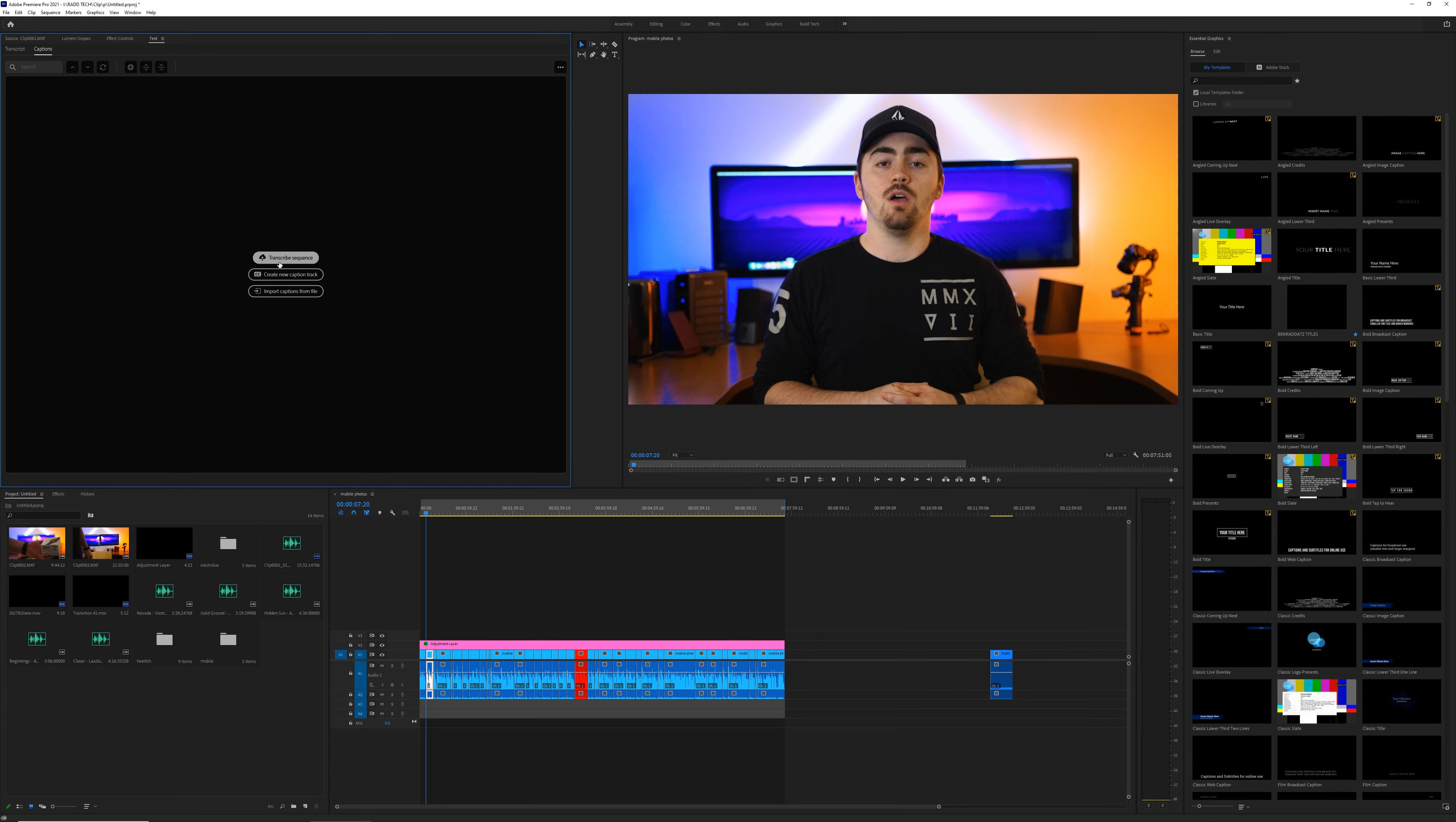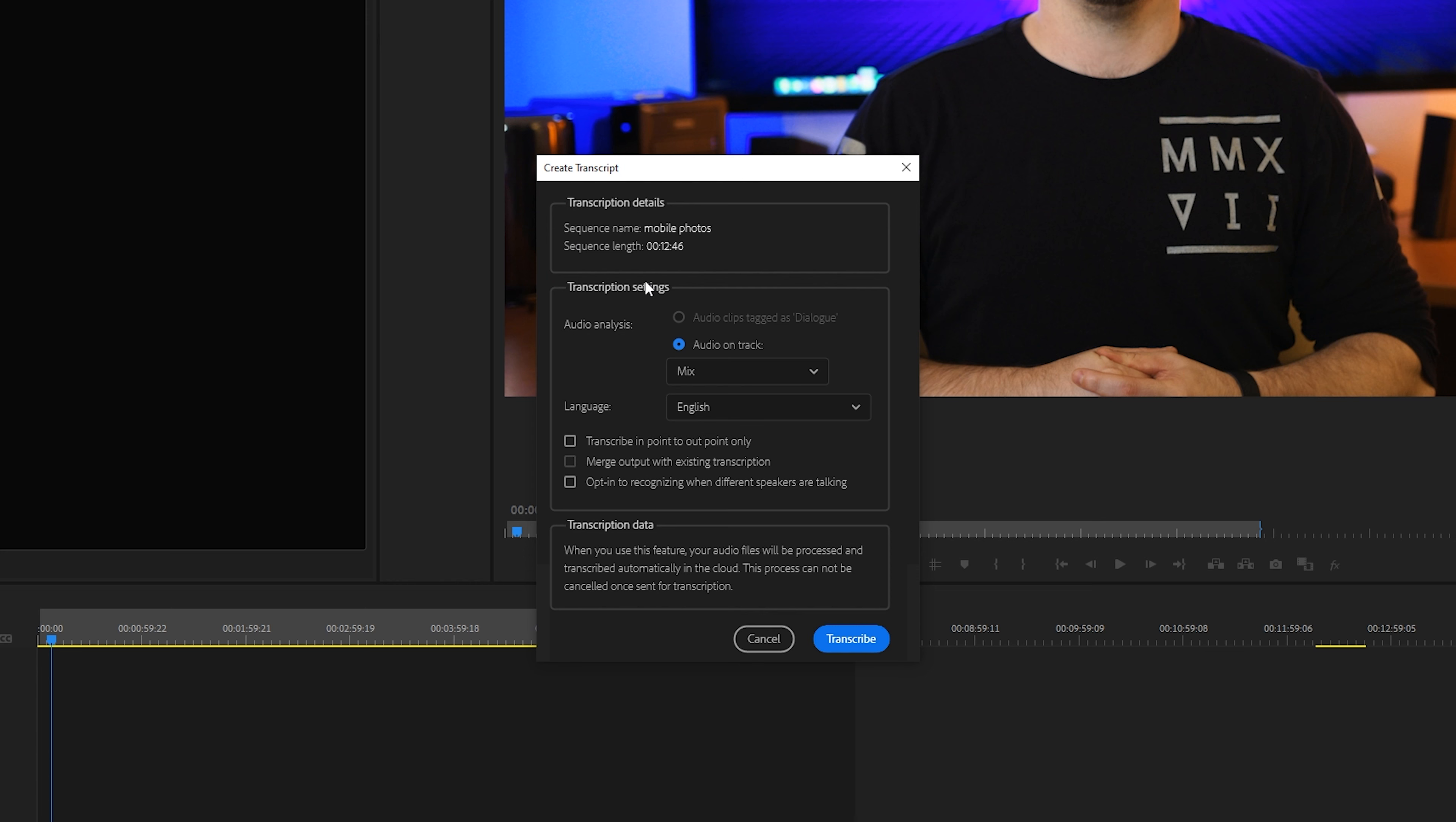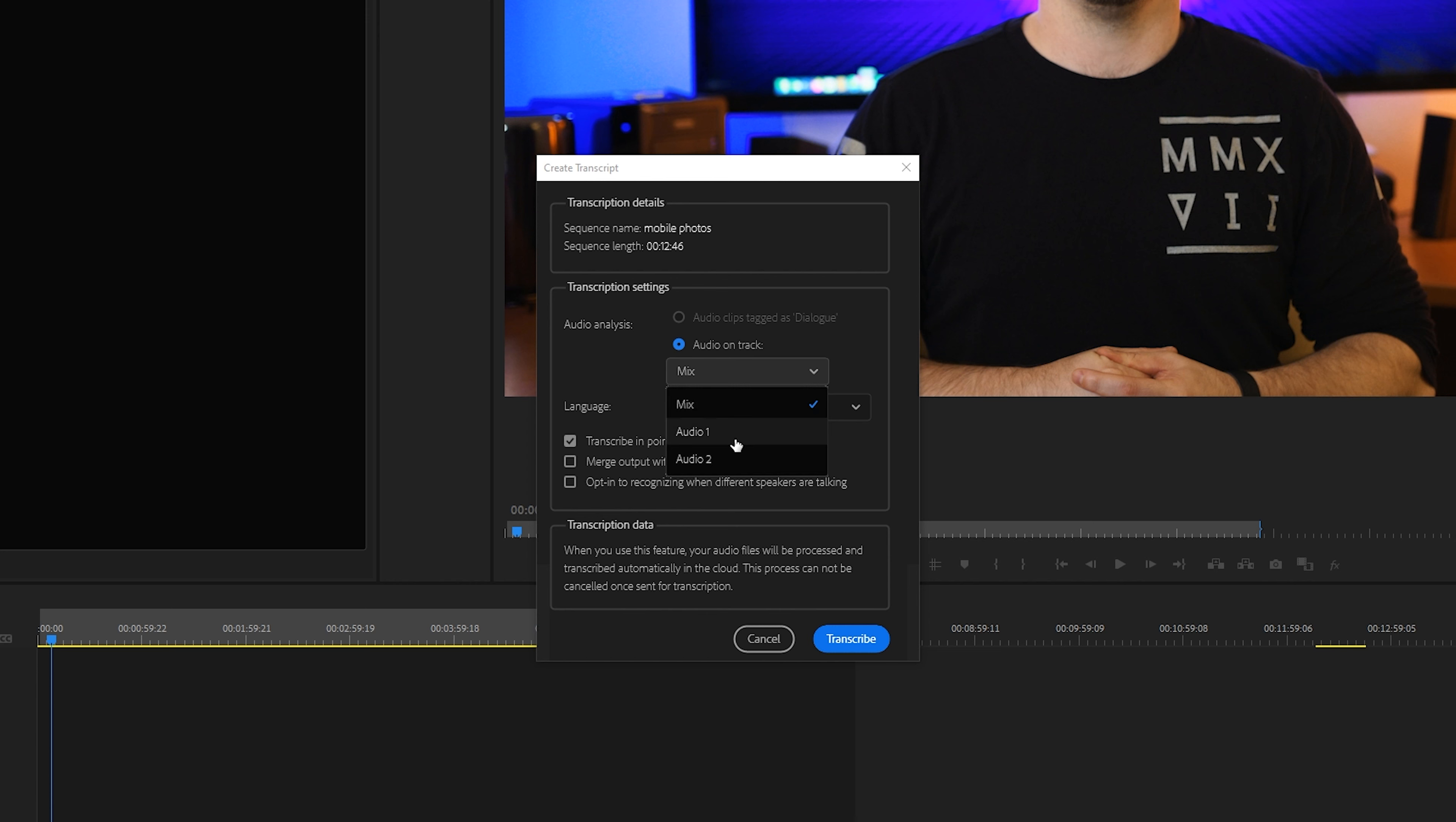When you click transcribe the sequence, a little pop up window will appear and it will give you a few options to choose from. There's a way that you can select different clips and tag them as dialogue. I didn't do that, so this option was grayed out for me. So I went with the other option, which was the default at the time. Next up, you're going to have a language. I speak English, so I chose English. And then there's an option where you can choose which audio track to use. If you have multiple different mics for different people, maybe you only want to transcribe one person at a time, which then you would select only one mic instead of both or a mix or which other one.